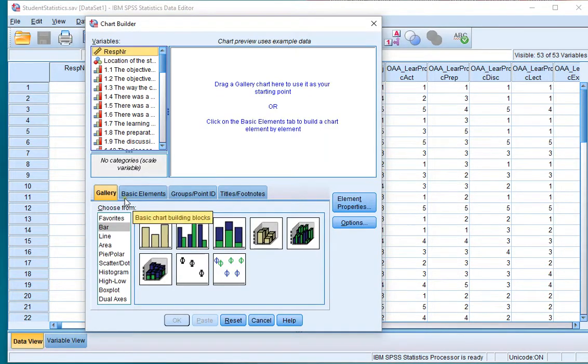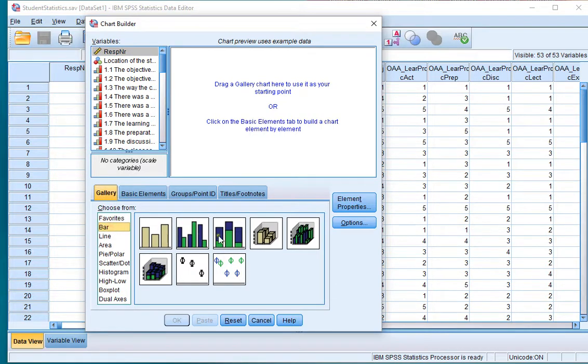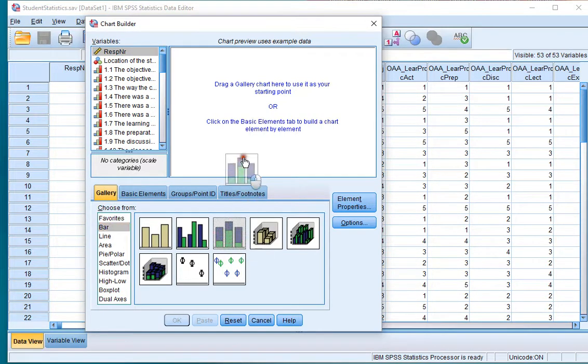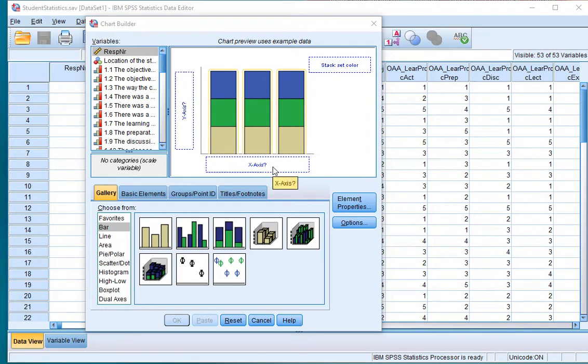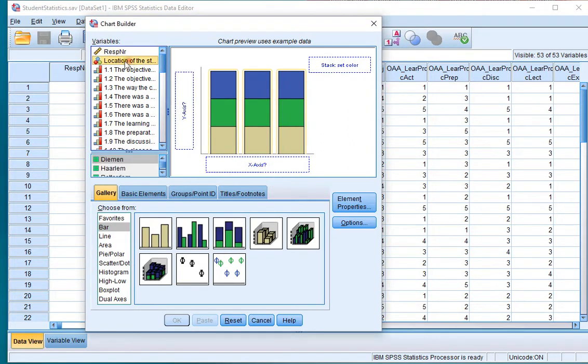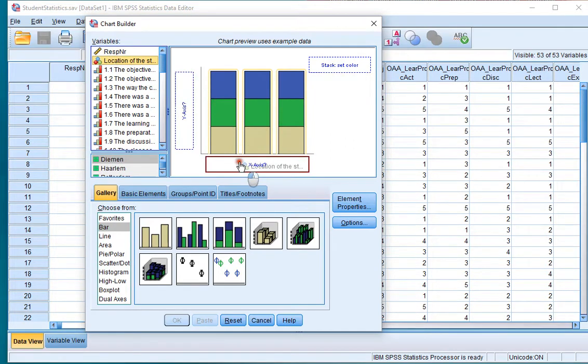Then under gallery select bar and choose the stacked bar and drag that to the chart preview area. Then on the x-axis make sure you select the variable that has the categories. In my case that's a nominal variable and I'll drag that to the x-axis.